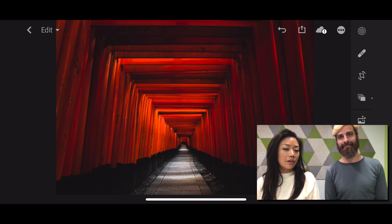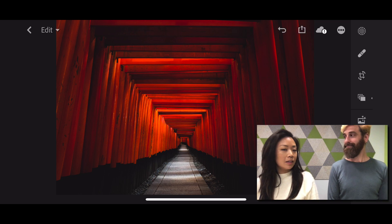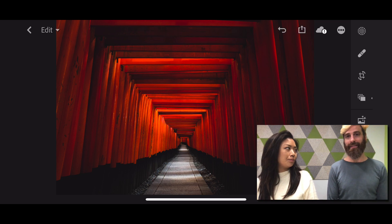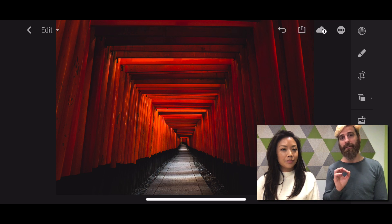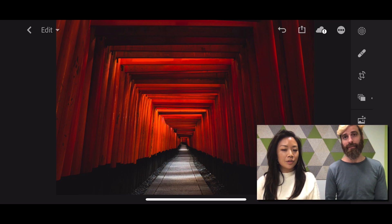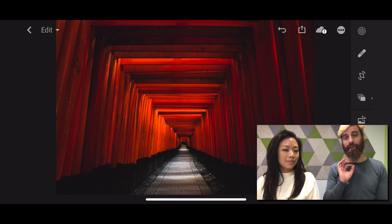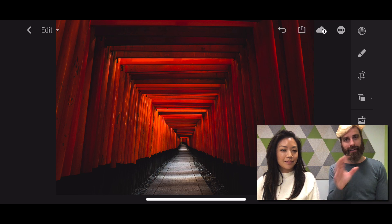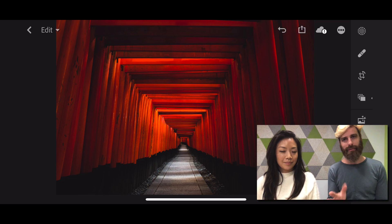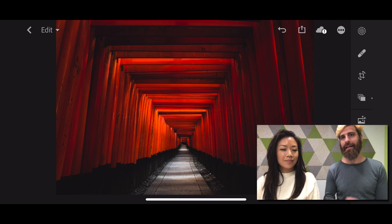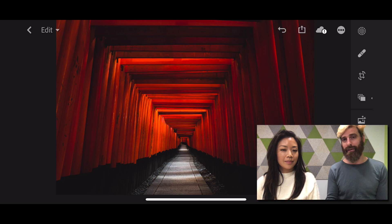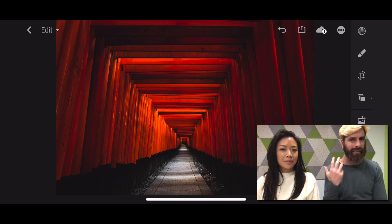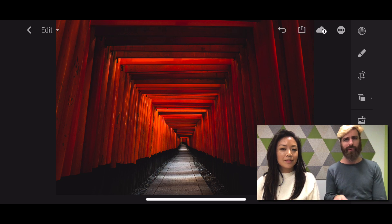So today we're looking at this photo on Lightroom CC on the iPhone that was taken in Kyoto. It's the famed Fushimi Inari Taisha Temple. It's got all of these thousands of red gates, a lot of people taking this photo. And there's a reason for it, the interesting composition, the rhythm, the texture, the color, everything's really cool.